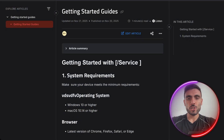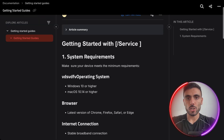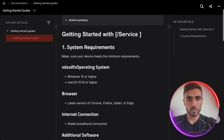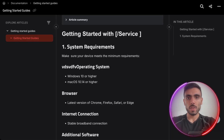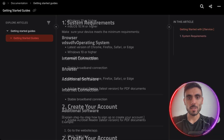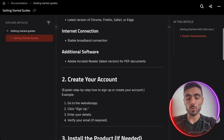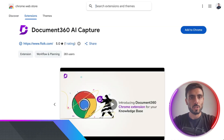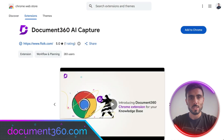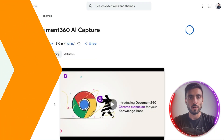Another cool feature is the AI Premium Suite, which uses automated screen capture and context recognition. It detects clicks, inputs, and page changes as you move along the process you want to track. I'll now download the Document 360 AI Capture Google Chrome extension and try it with you.